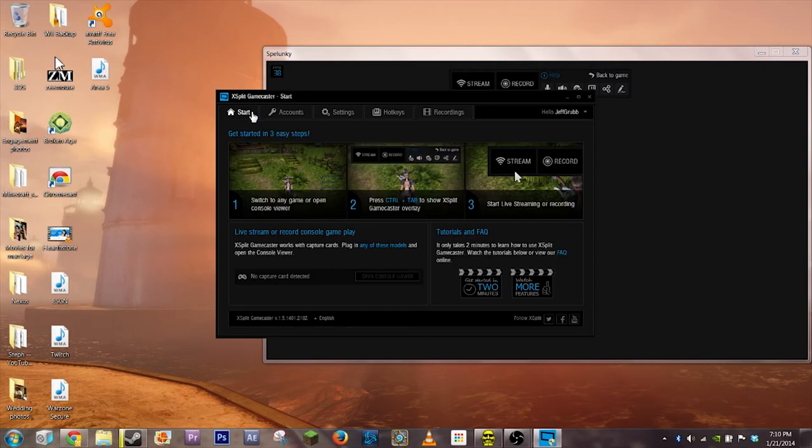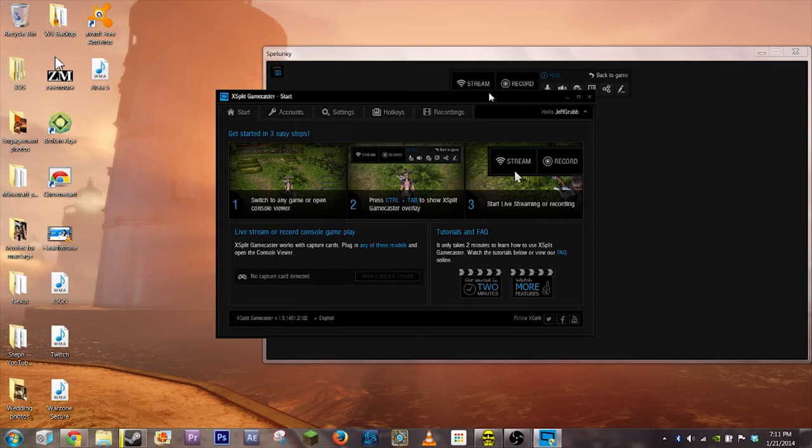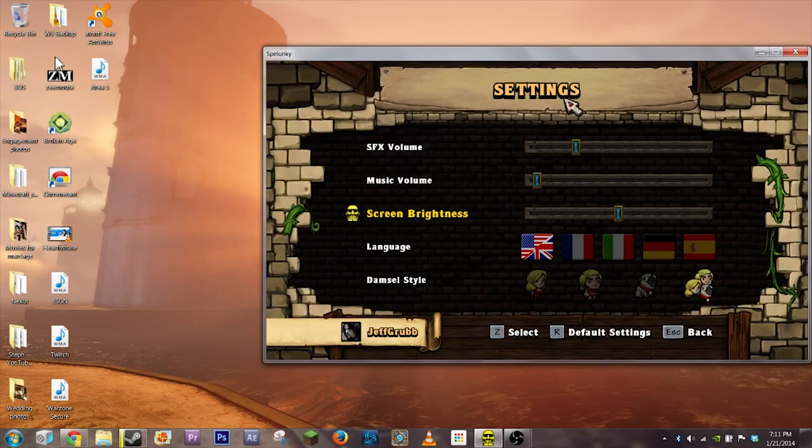Unlike XSplit's other program, this is meant to be super simple. You can start it from inside a game, but you also don't have quite as much control as you have over the full XSplit program.